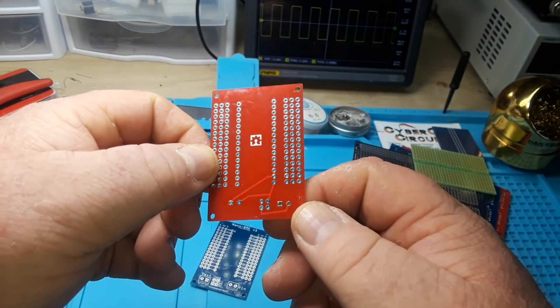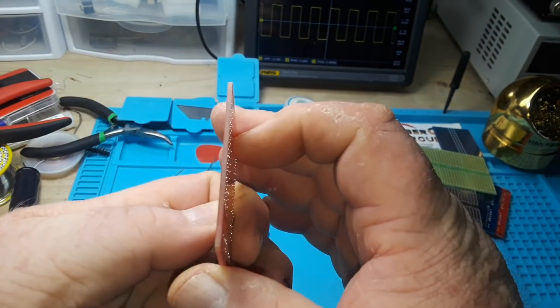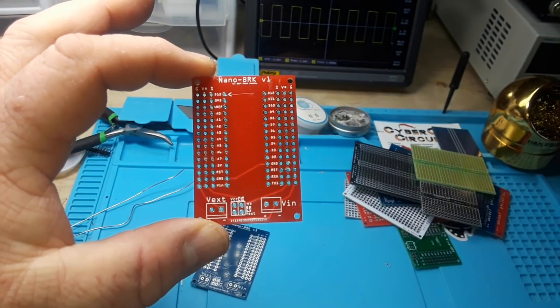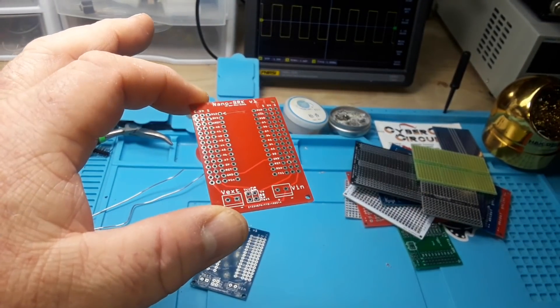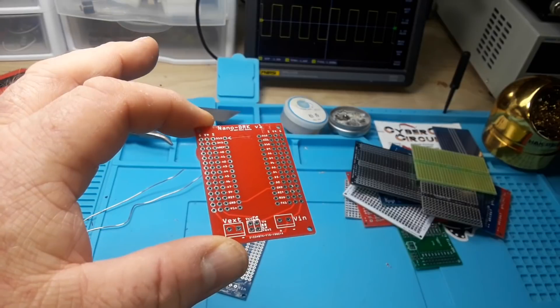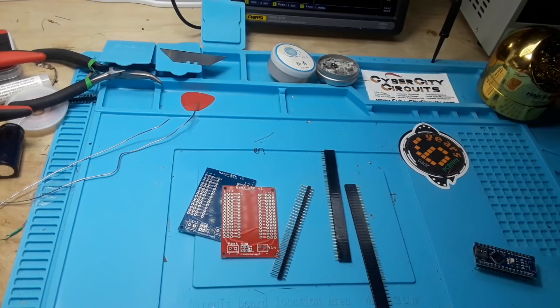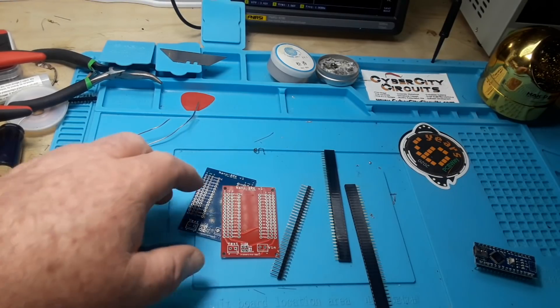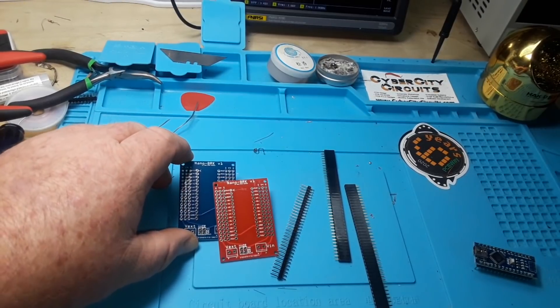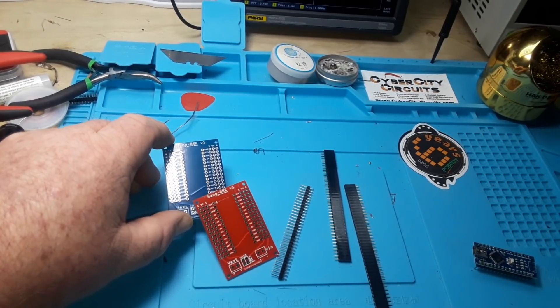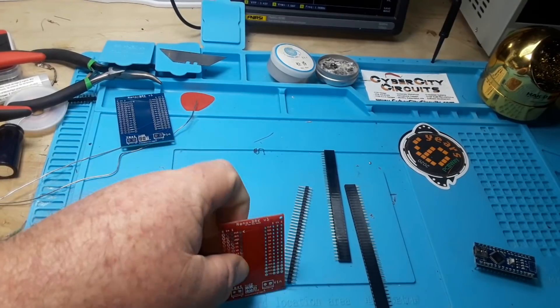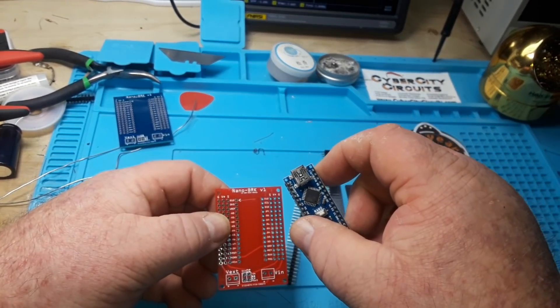So let's put one of these together just for fun. All right, red or blue. The same version, just different color boards. Let's do red.